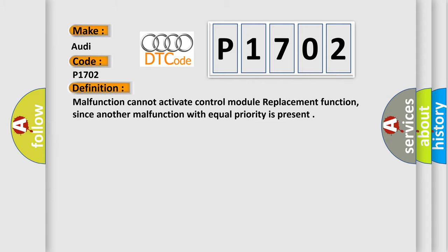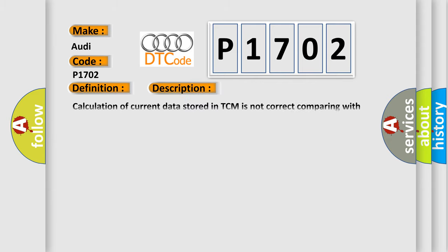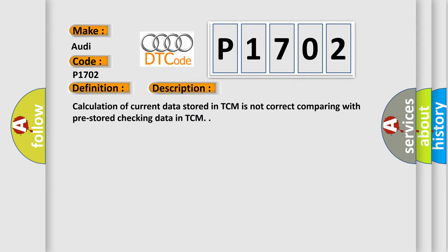And now this is a short description of this DTC code. Calculation of current data stored in TCM is not correct comparing with pre-stored checking data in TCM.